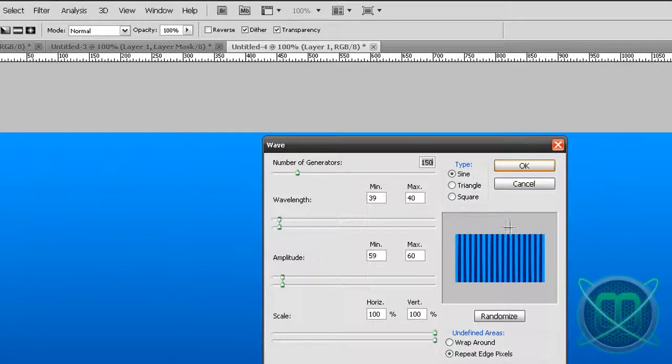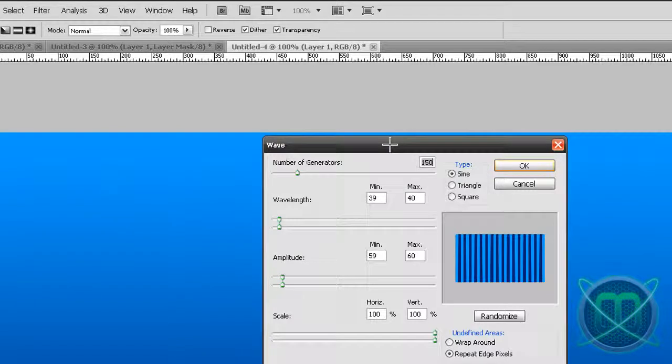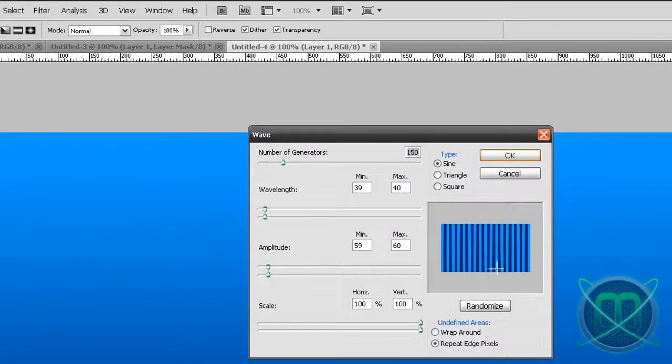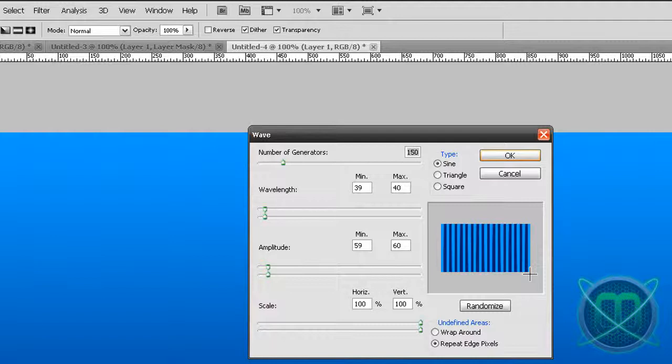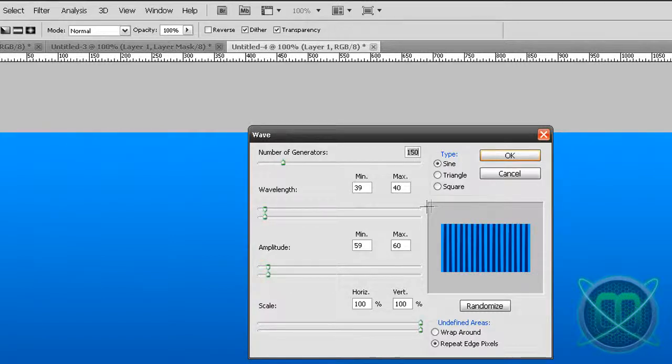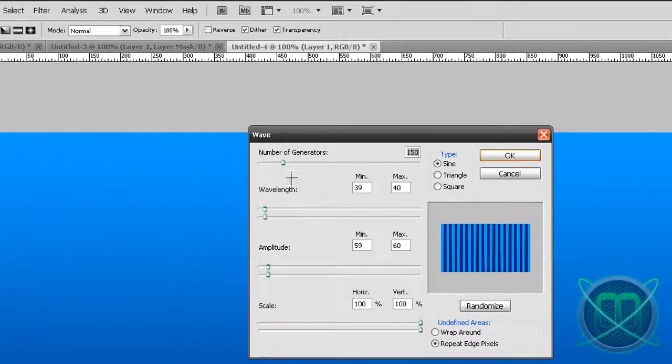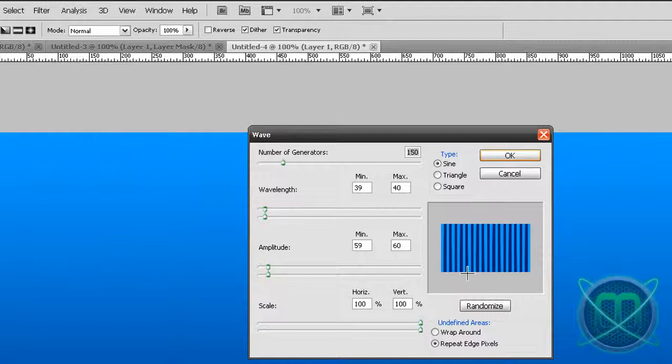You can copy these numbers if you are using the same size of document as I am, but if you're using a different type of document you just need to tweak these to get this result. You should get lines like this.